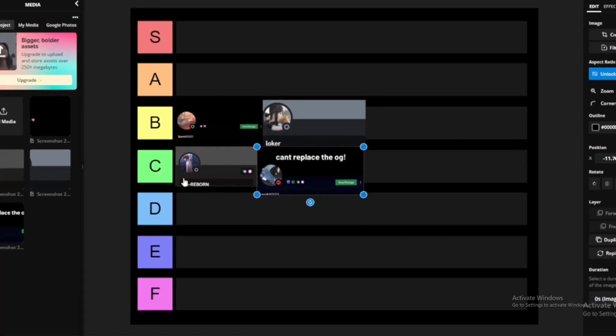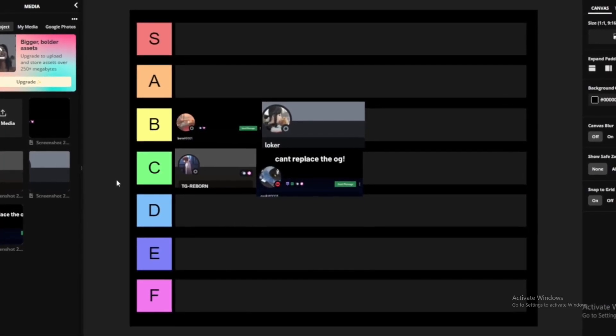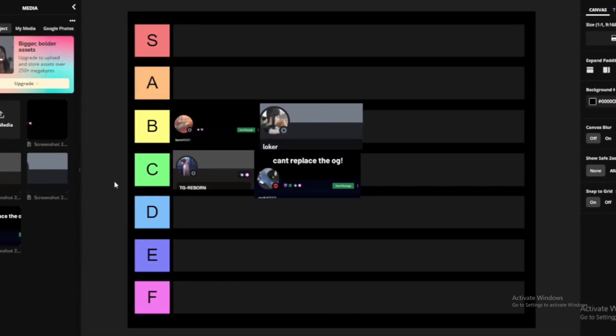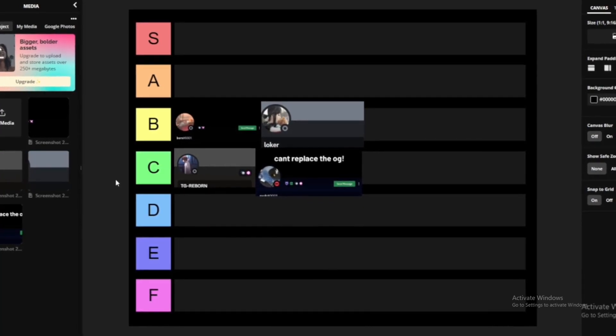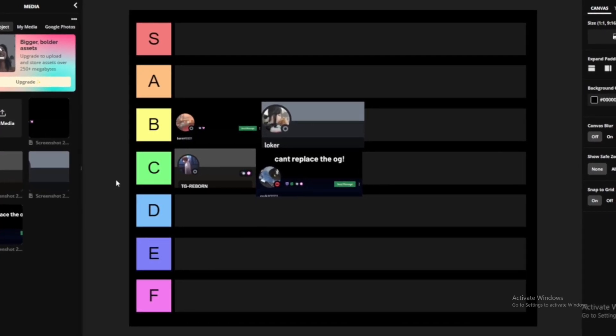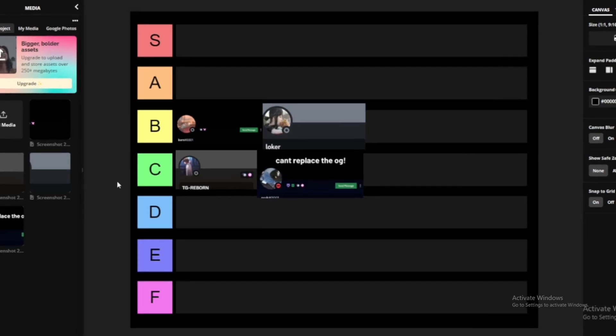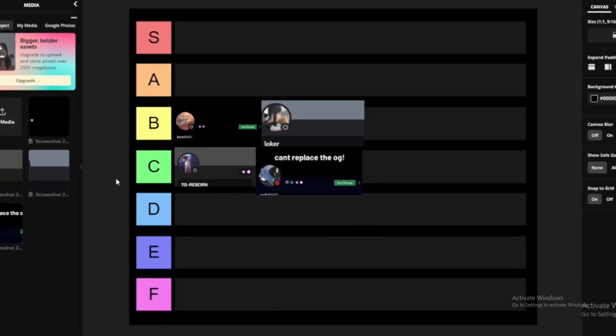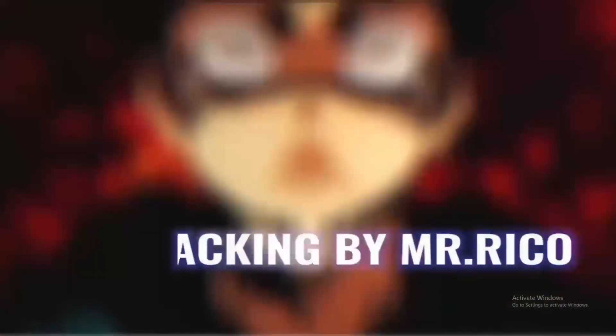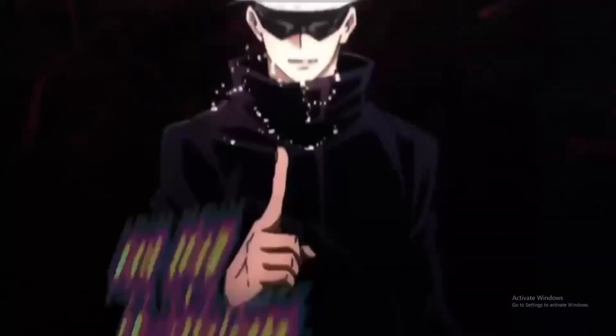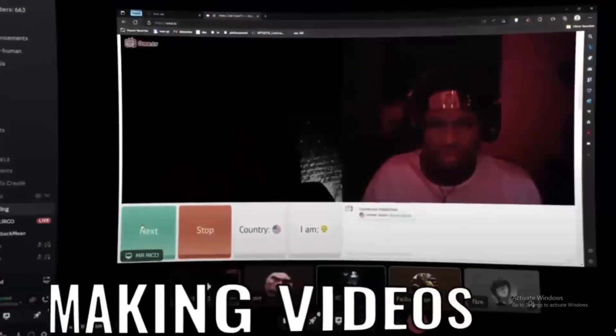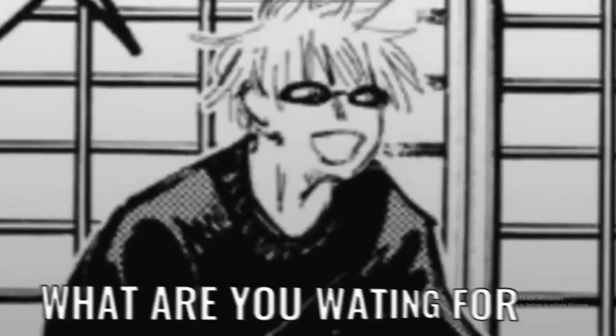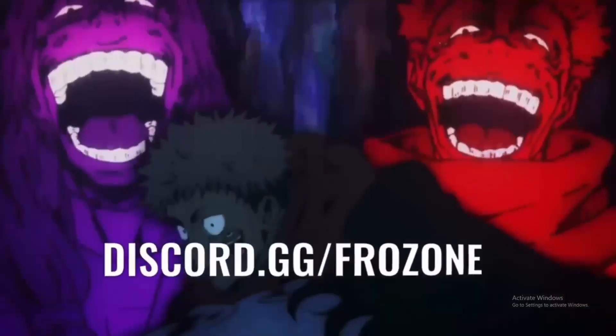That's basically everybody on the list. Join Discord.gg slash Frozone. I'm out this place. Subscribe and drop a like for part 3, maybe. I don't know, if this gets a lot of likes, part 3 coming bro.